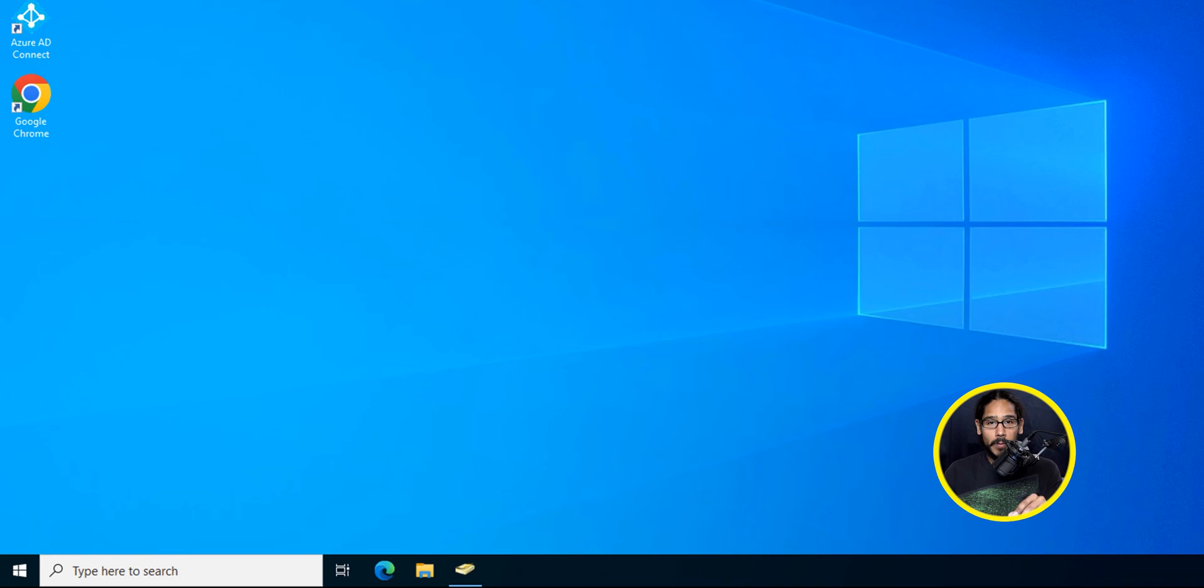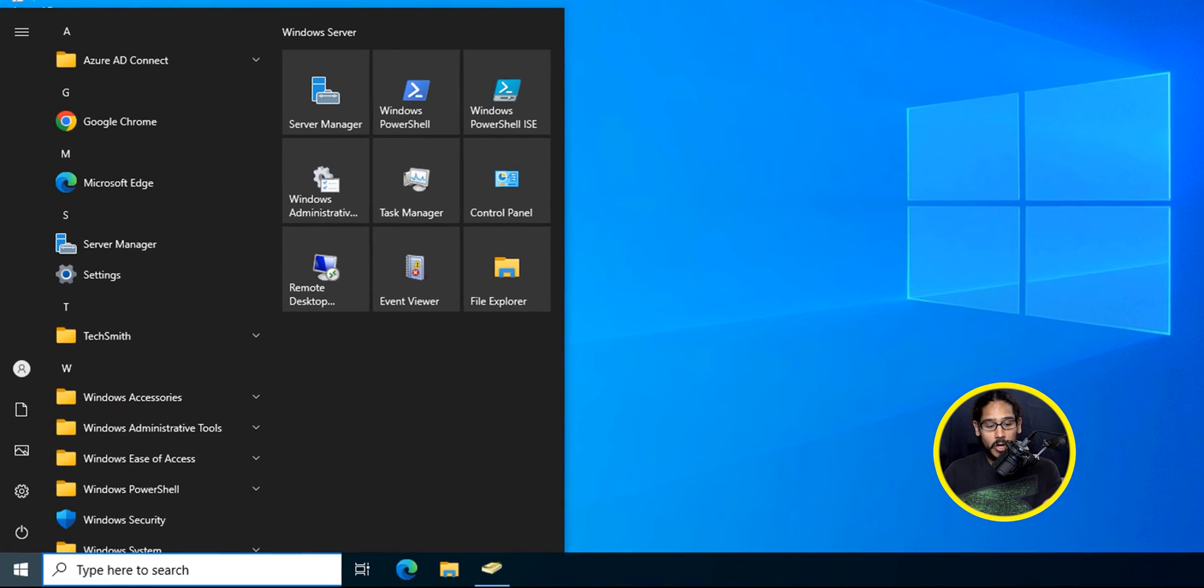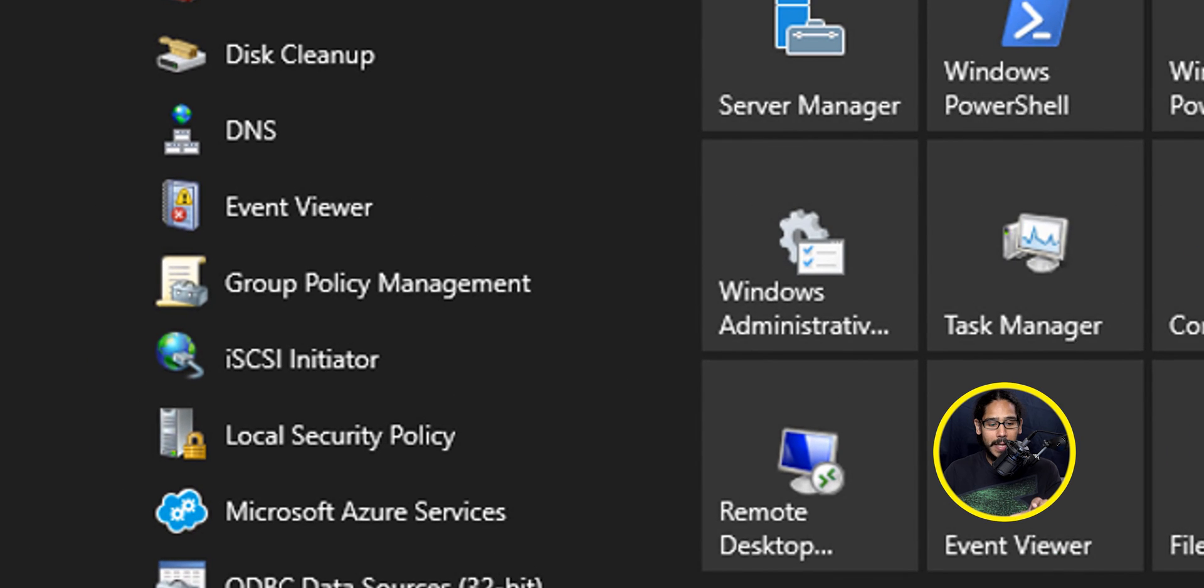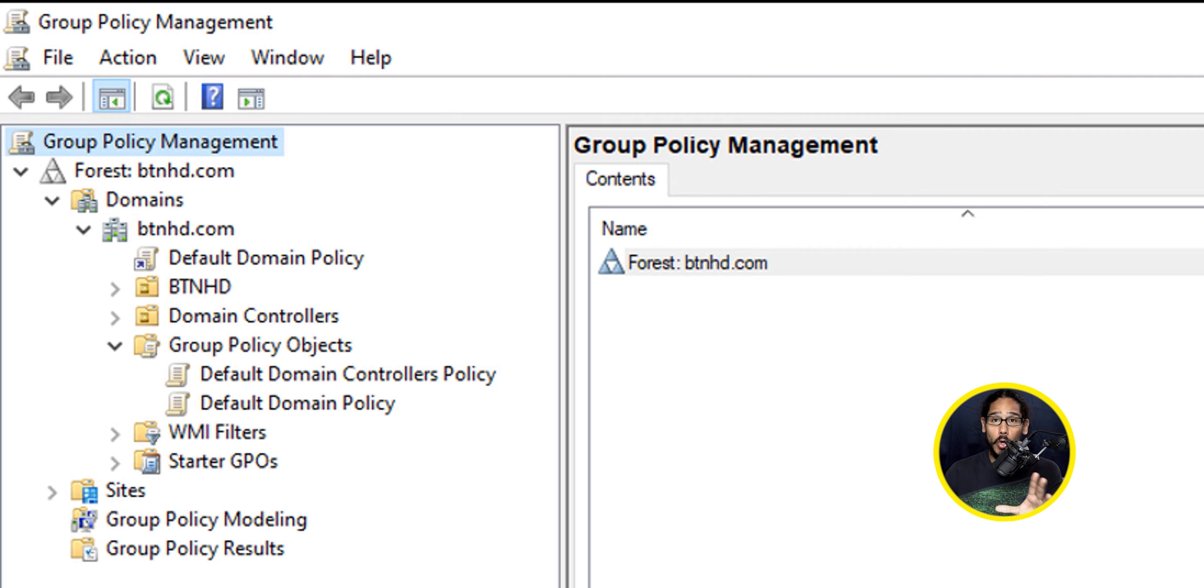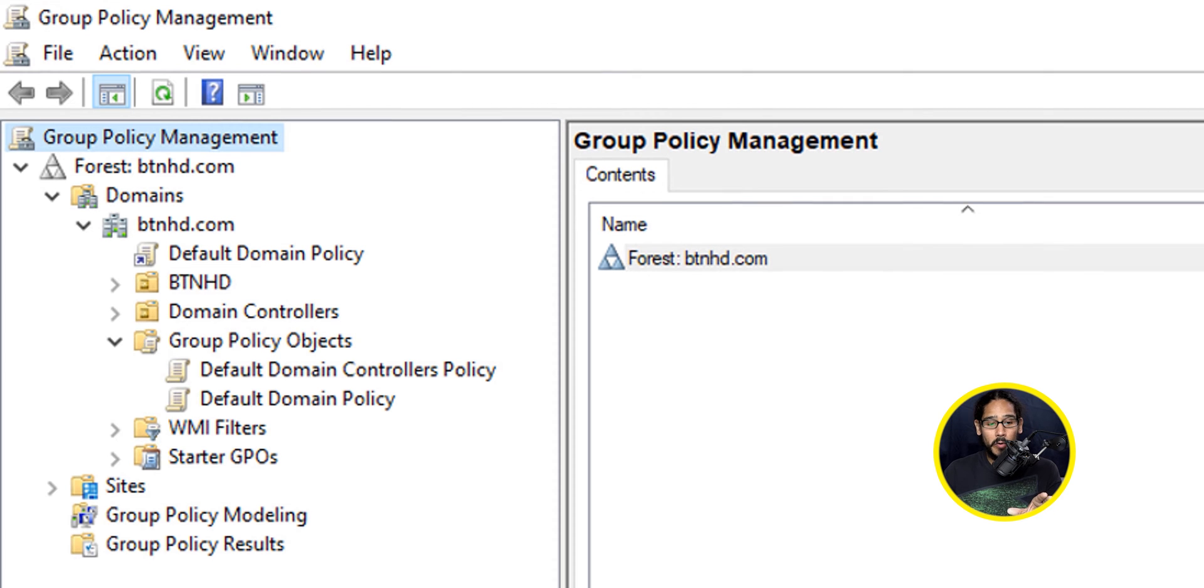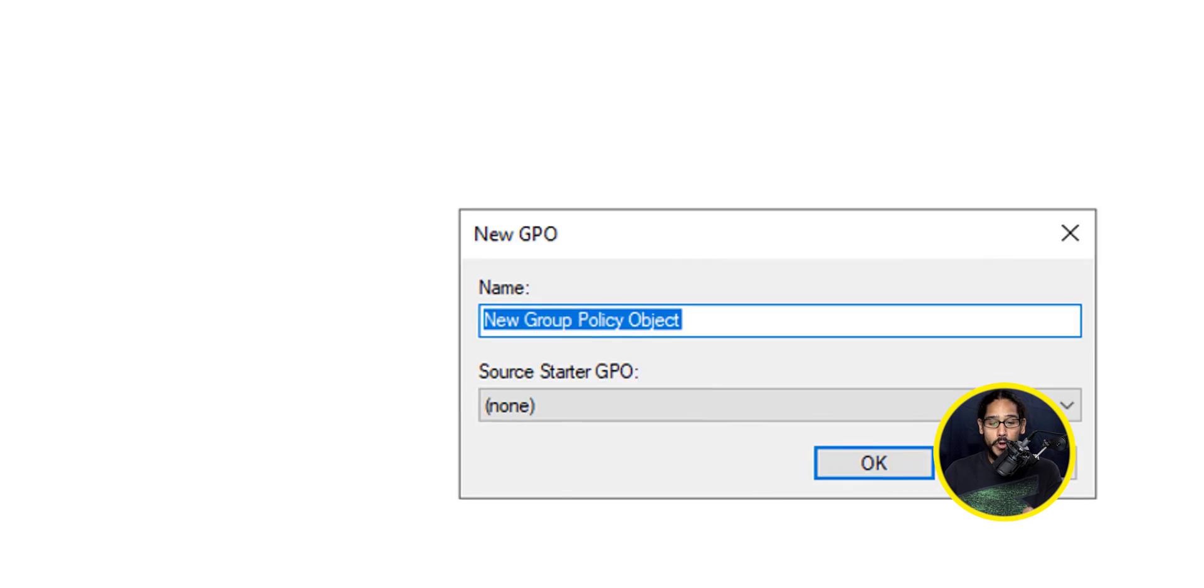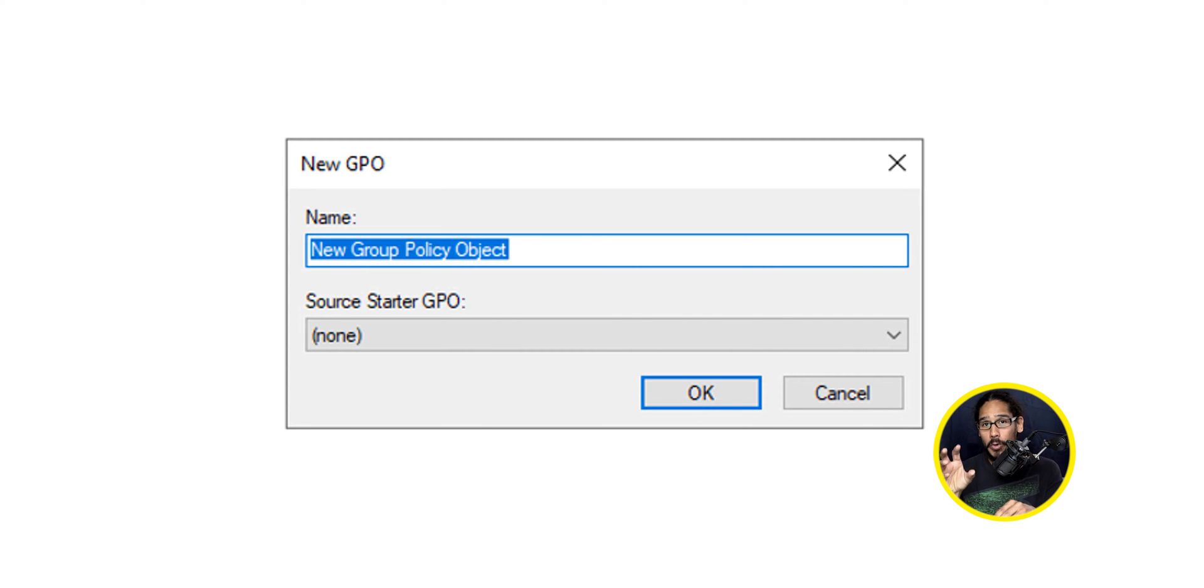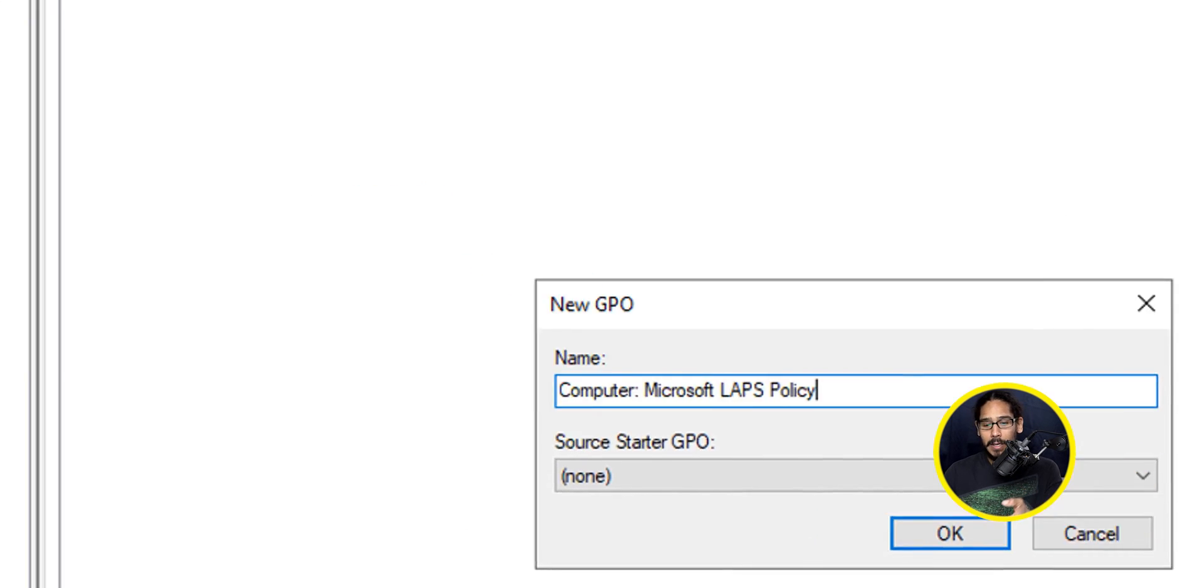You are able to manage your Windows LAPS via group policy, and this is how you do it. On the desktop, we're going to click on Start. Within Start, we're going to open up the Windows Administrative Tools folder, and we're going to locate Group Policy Management. Click on that. It's going to load this up, and we're going to open up the Group Policy Objects. We're going to right-click on that and then click on New, and we're going to give it a name. This policy actually hits the Computer Configuration Node, so this is the following name that I'm going to do: Computer Microsoft LAPS Policy. Click OK.